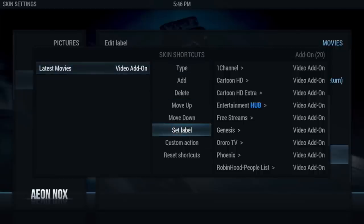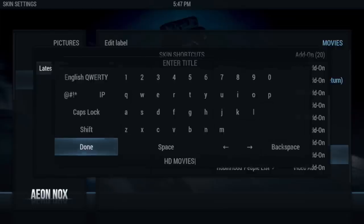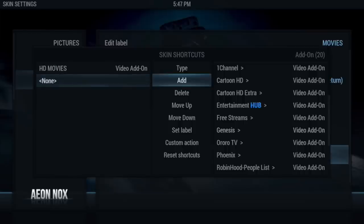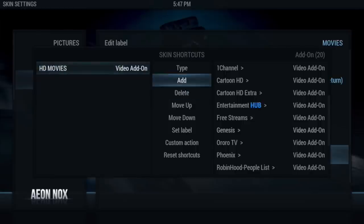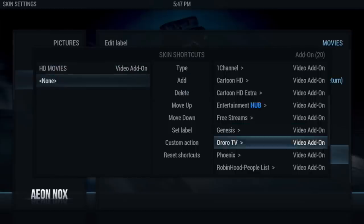If you don't like that name, you can change it — go to Set Label and we're going to call it 'HD Movies.' Now if you want another submenu item next to that, just go ahead and click Add. You can delete one or add another — let's go ahead and do another one.